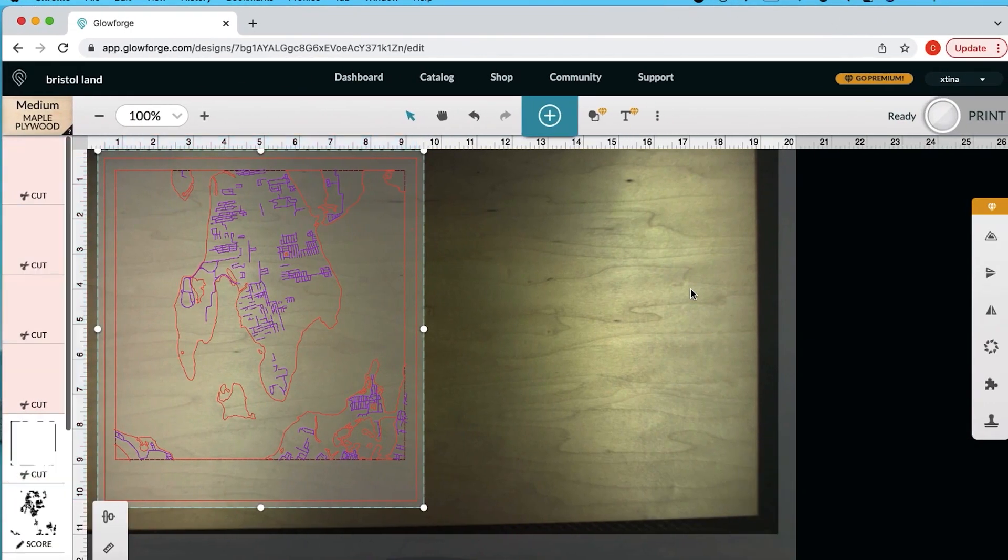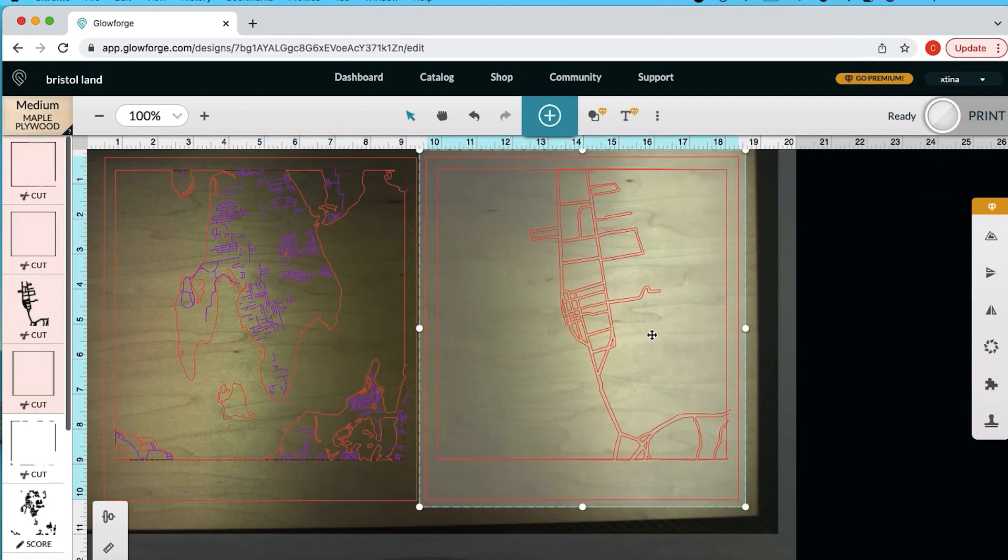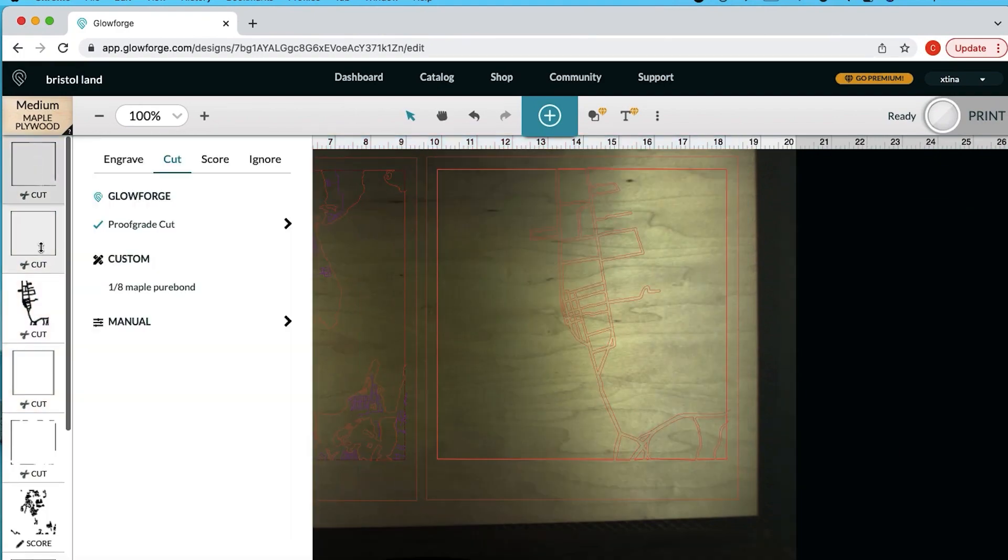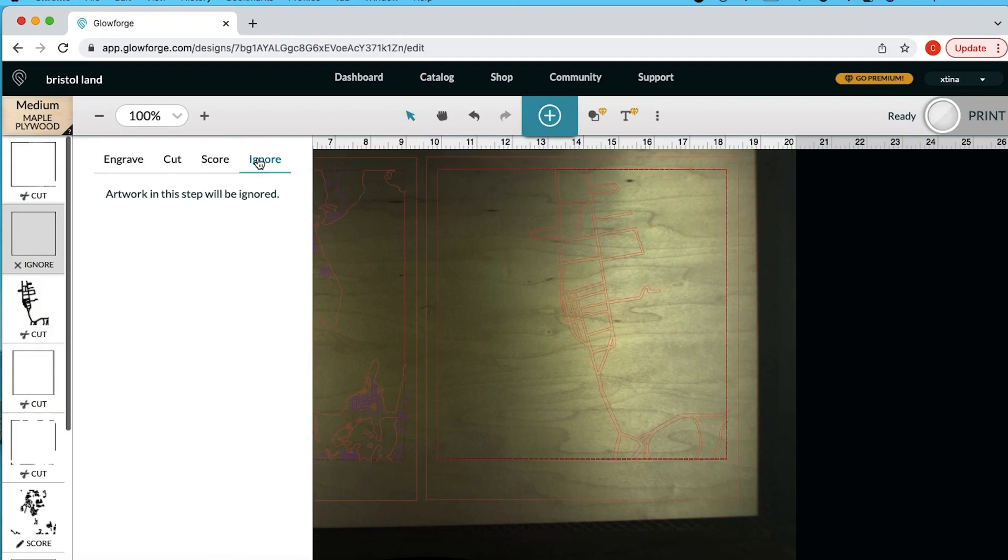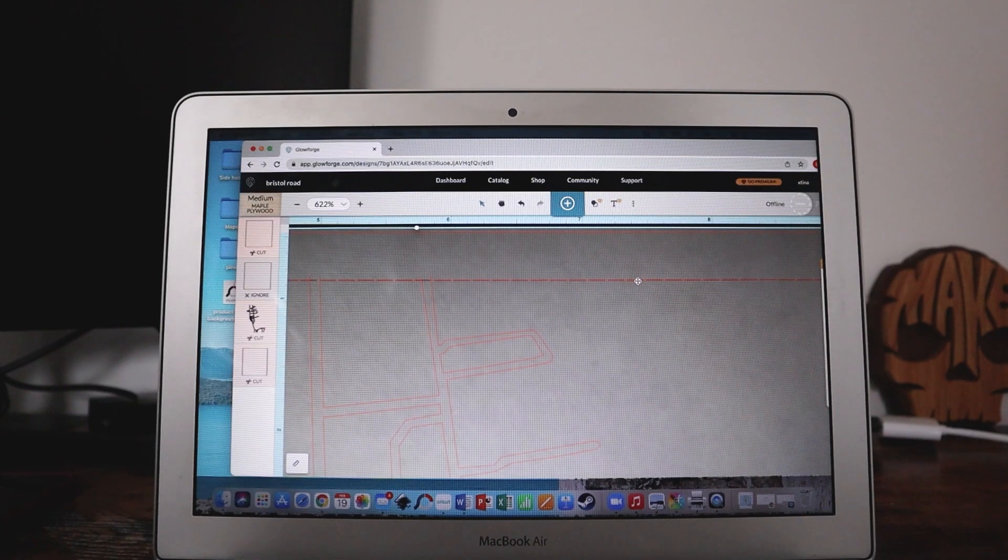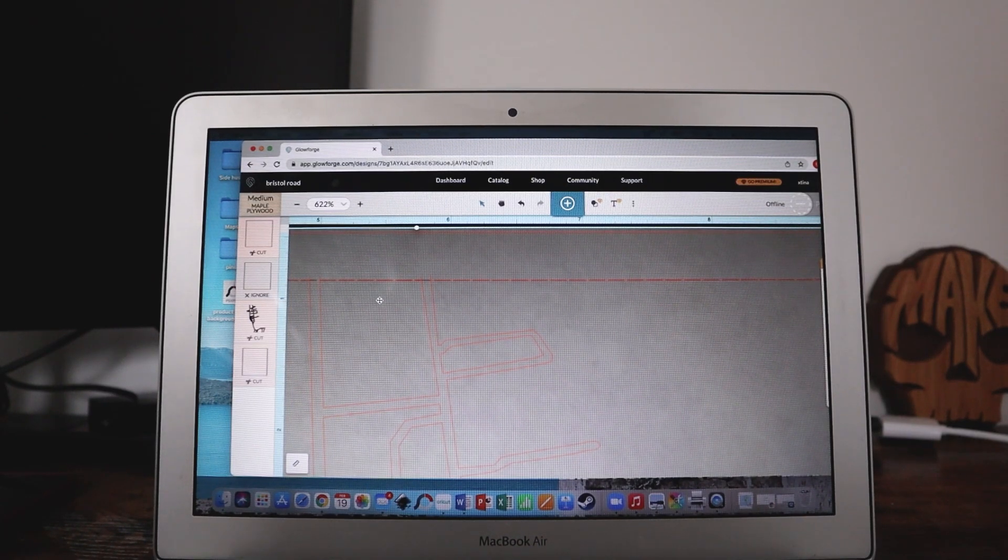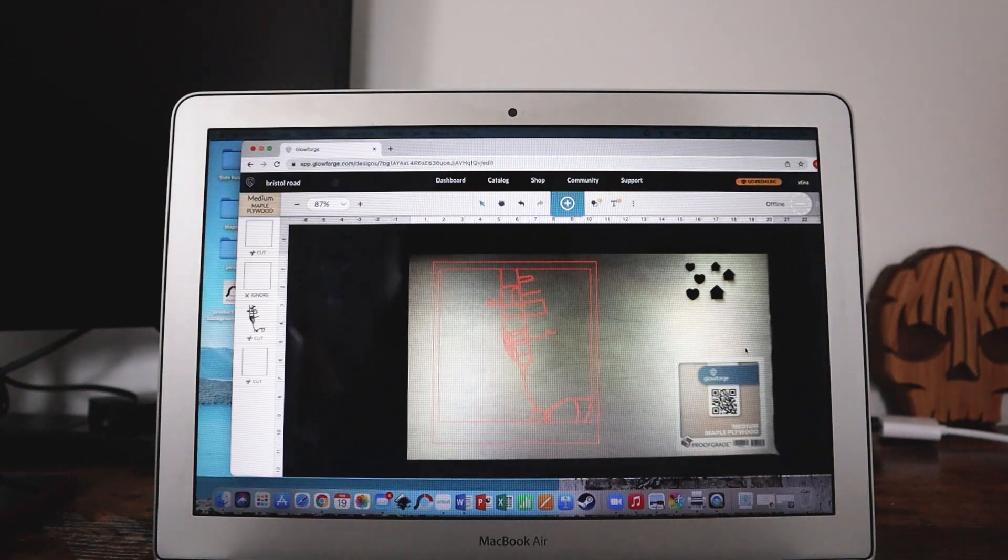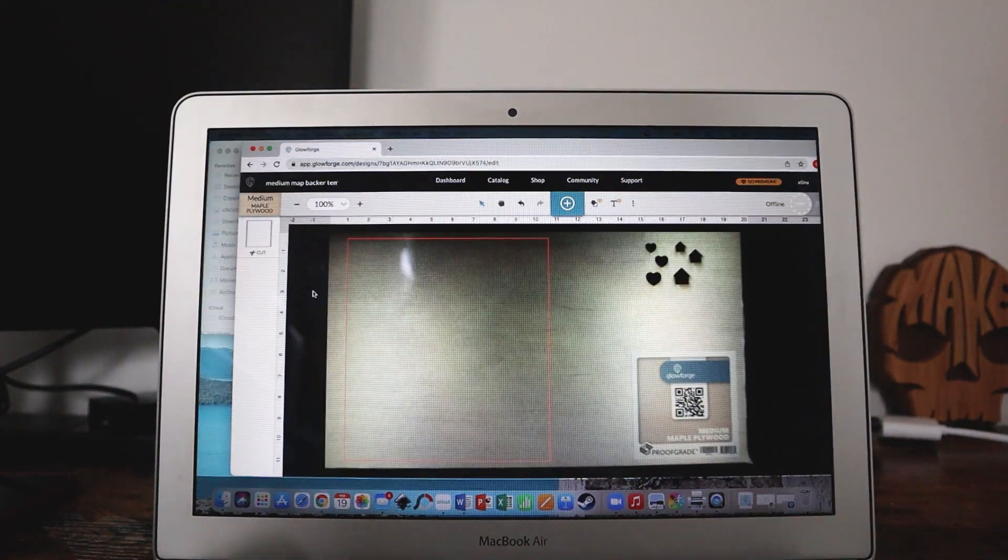So next I'm importing the roads. Ignore the inner square here. So just double check before you're ready to cut that it is a dashed line and not a solid line and now the road is ready to be cut.